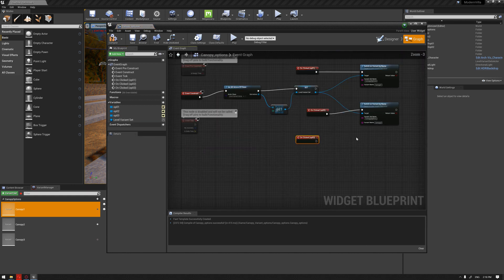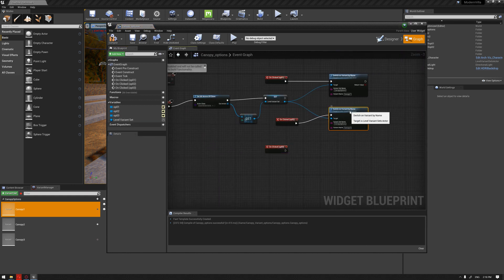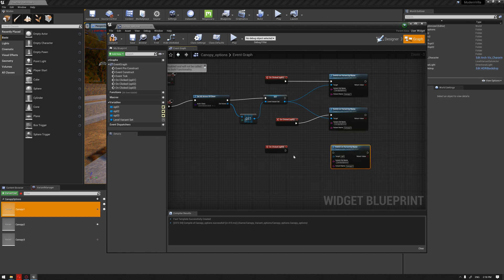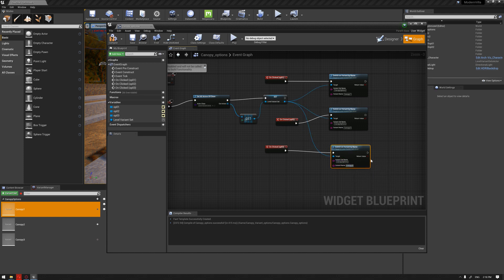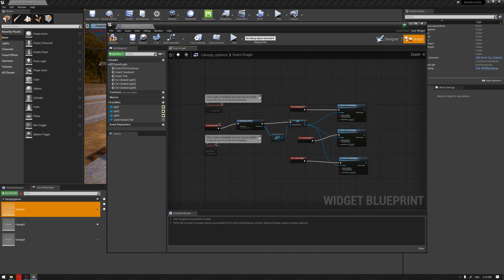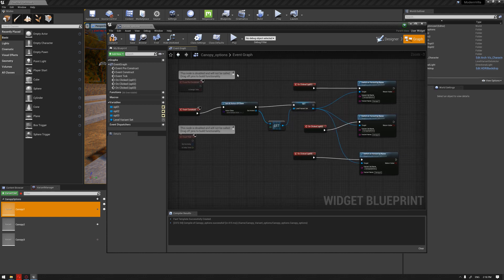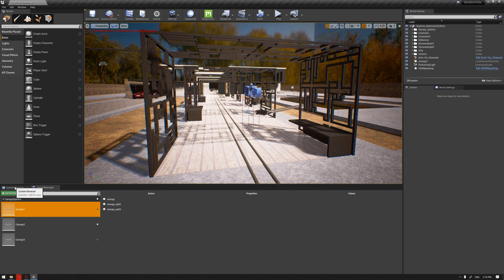For button three, connect it here, duplicate the Switch on Variant by Name, connect it and also the variant set, and change the name of this one to three. Now we have everything established — compile and head back to our interface.